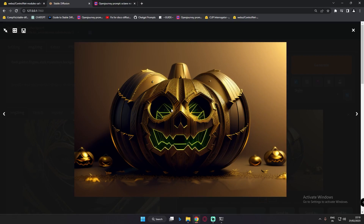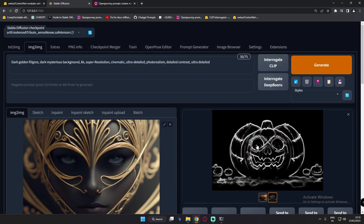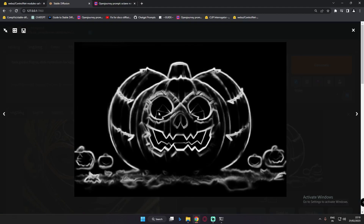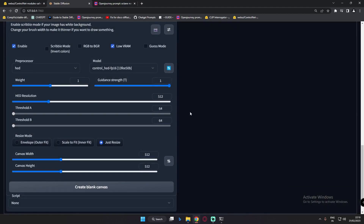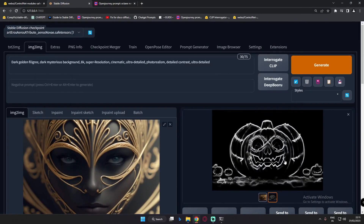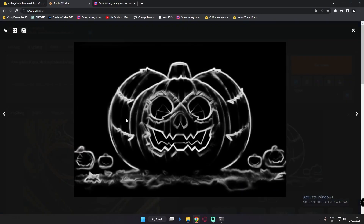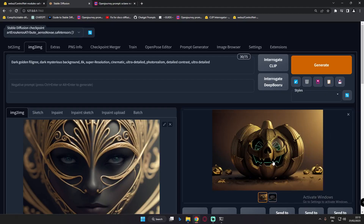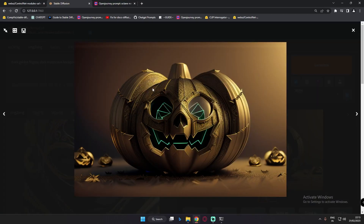Now let's go back to 512 resolution and see what result we get. This is the result with 512 resolution and yes, you can definitely see there are some changes, though not a lot of noticeable changes. Let's look at the main output — you can definitely see this is the result we got, totally amazing.